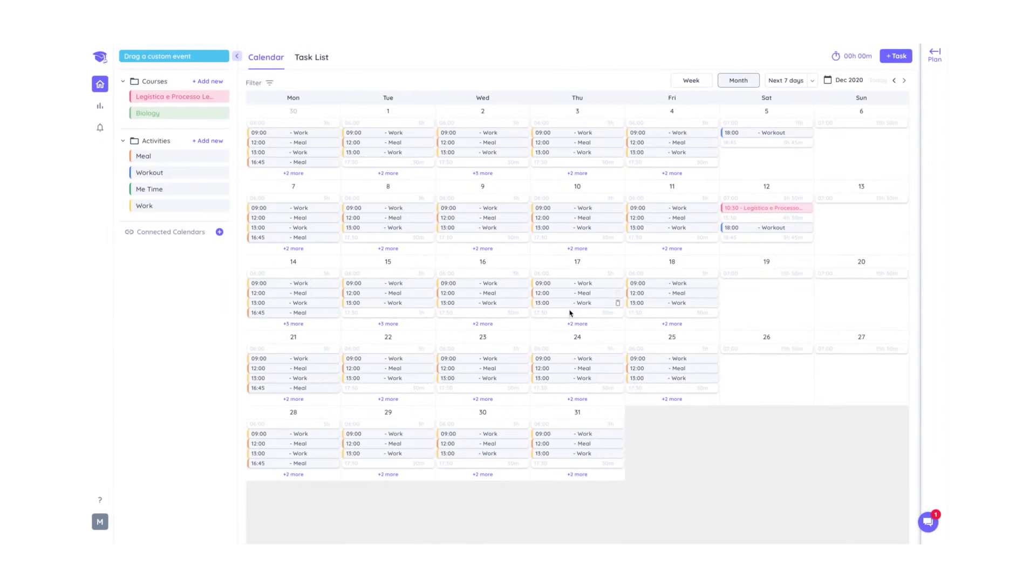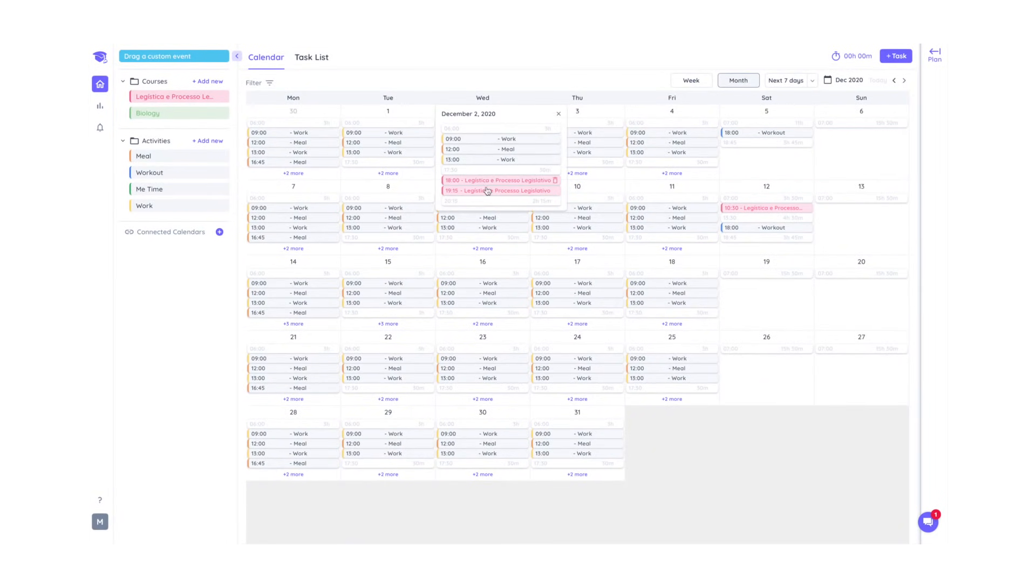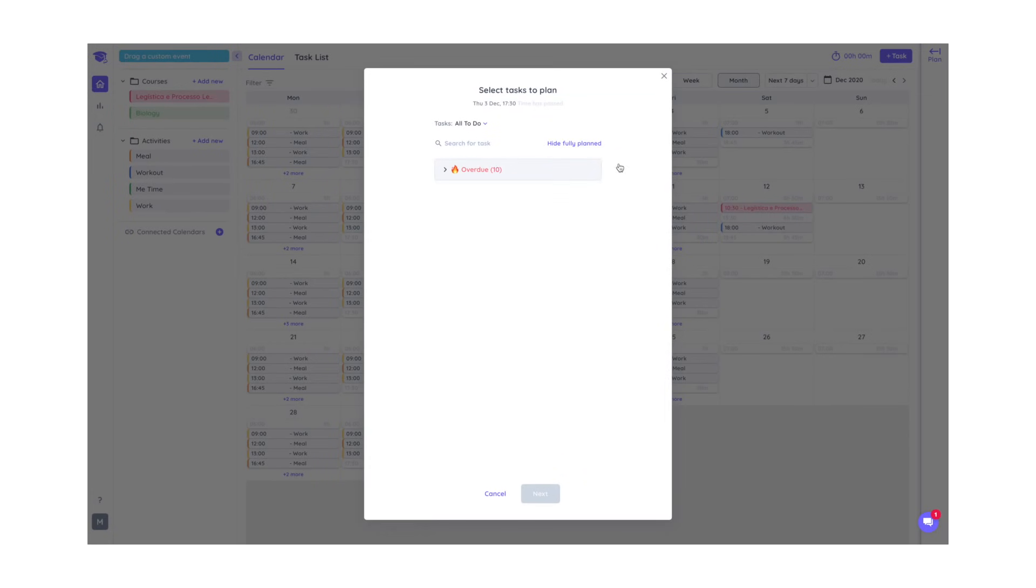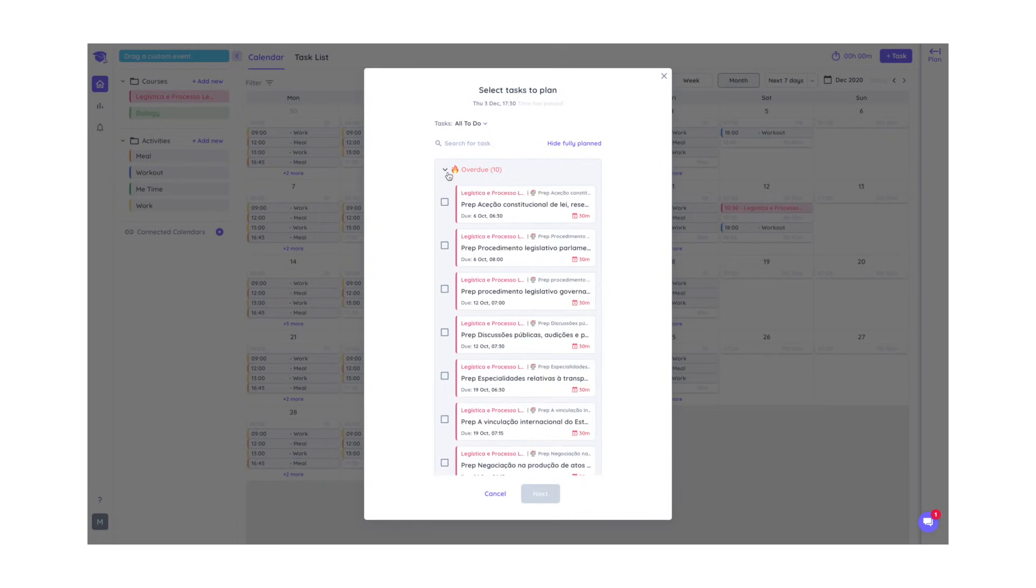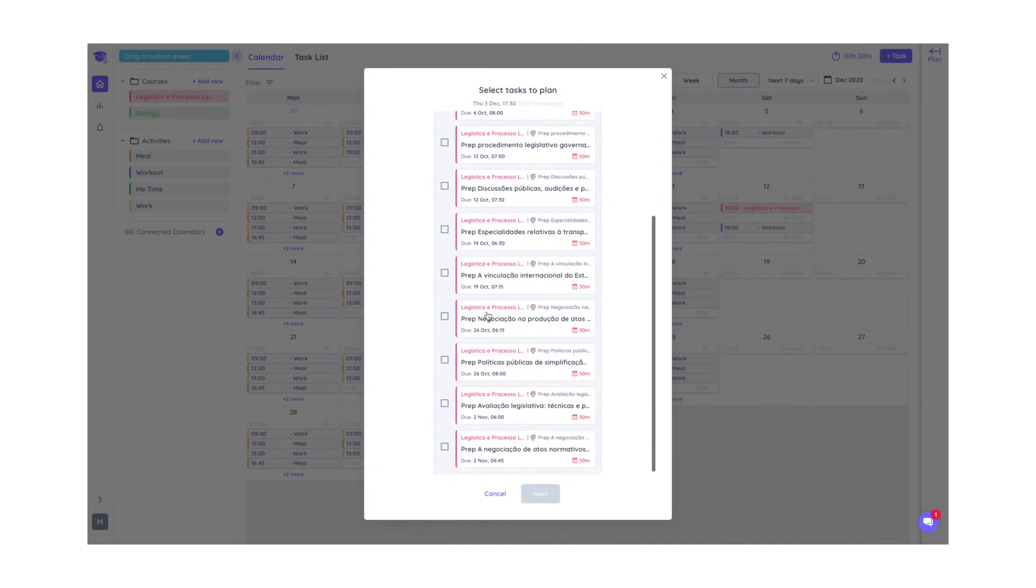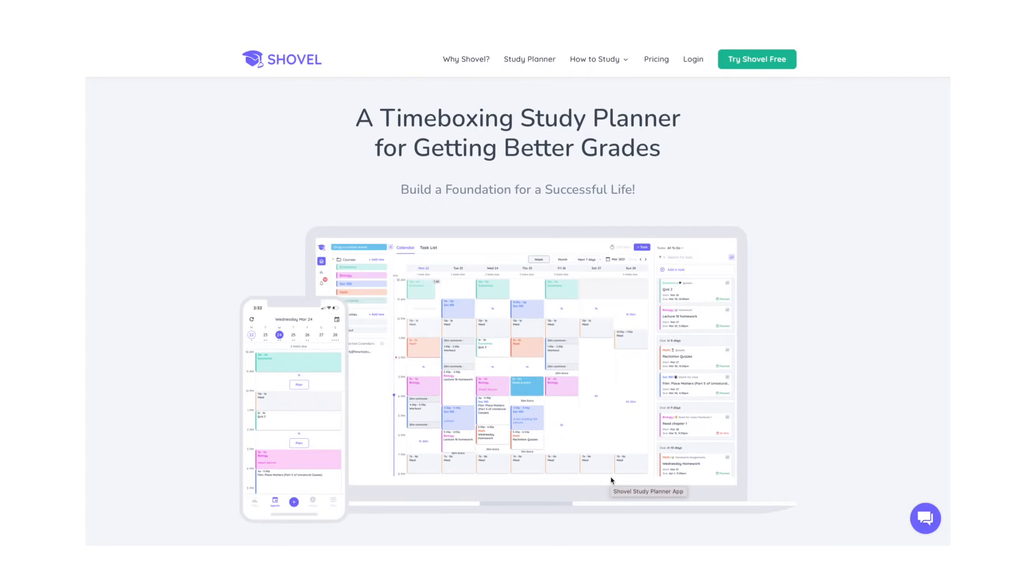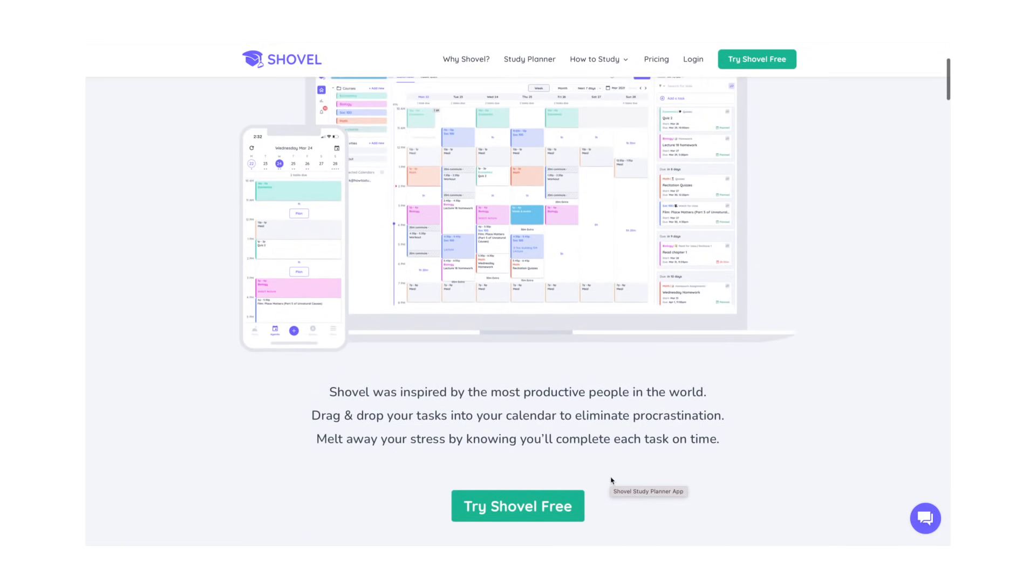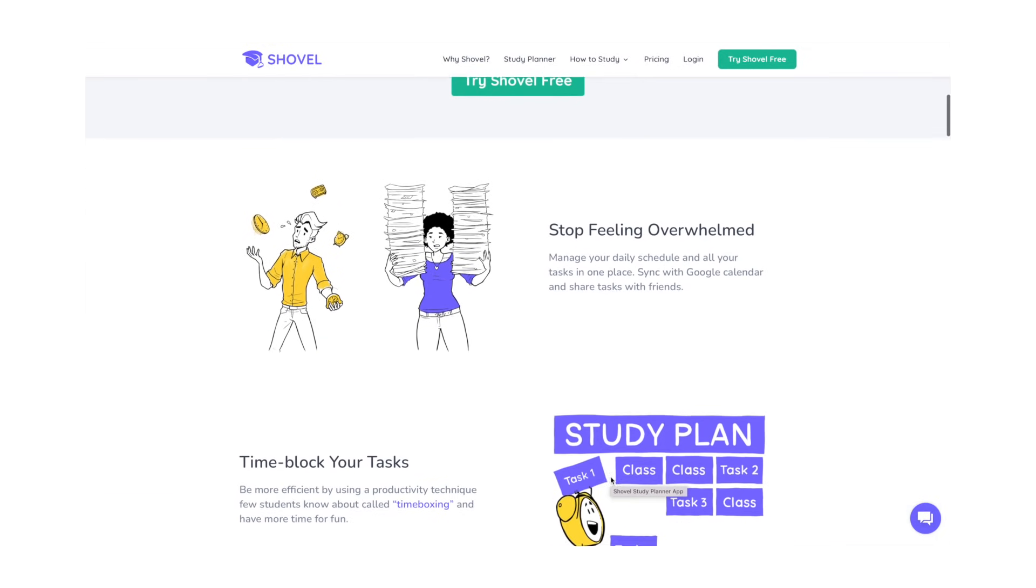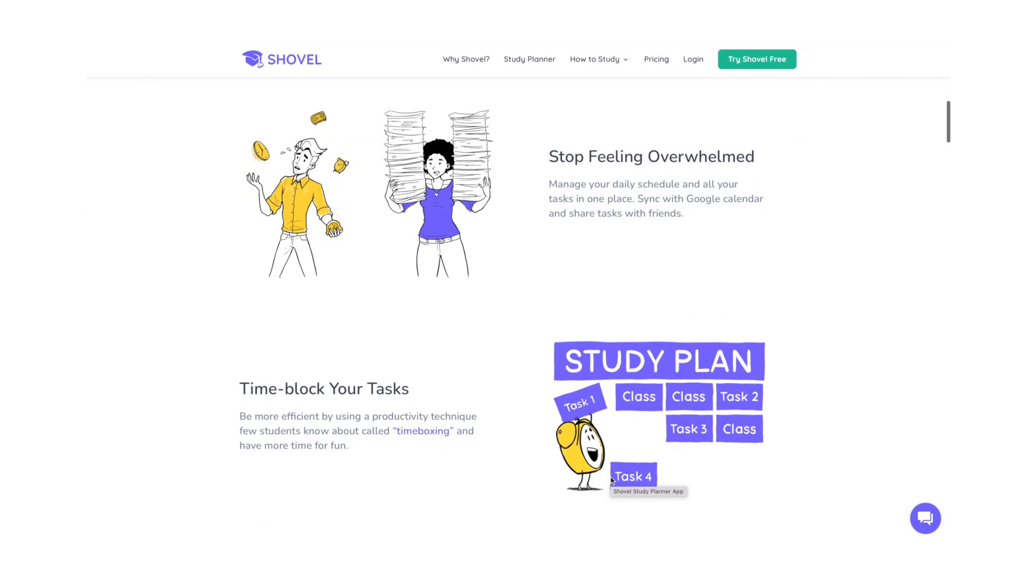Shovel is a study planner and is a combination of calendar and to-do lists. The whole concept is using time boxing or calendar blocking to organize your schedule, assign your classes to specific time blocks, and then figure out when you should be doing your homework, projects and study sessions. It features a really simple drag-and-drop system to allot tasks to your calendar and create a seamless study plan.